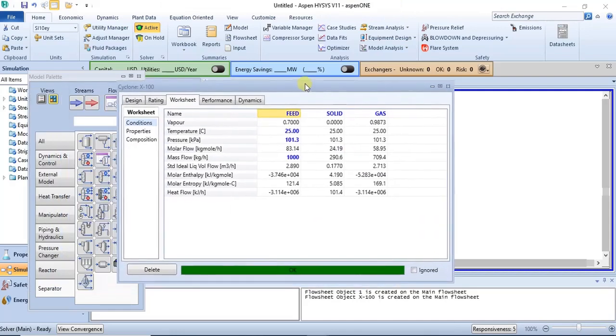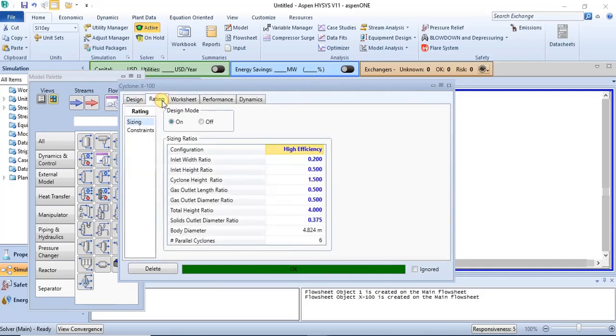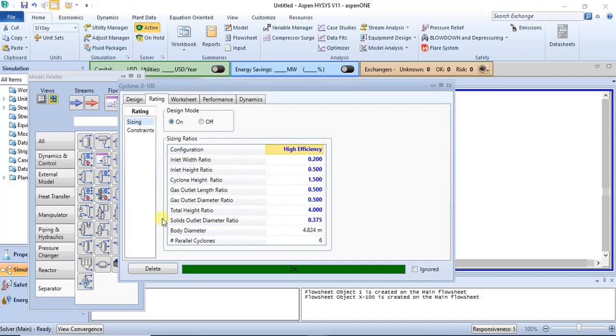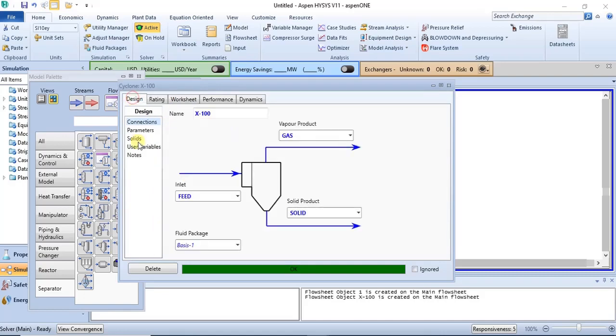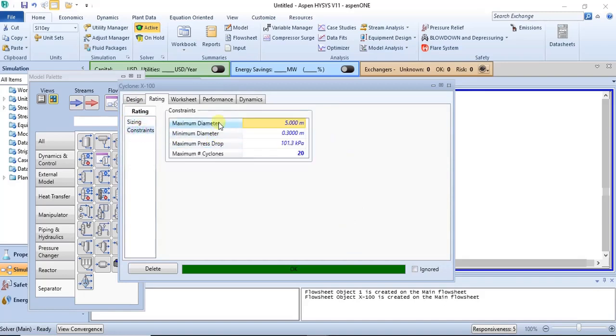So this is the basic way of actually modeling this cyclone. This is the basic way. You have here your sizing. You can actually specify ratios depending on how you want it to be. Then you also have the constraints where you can specify minimum and maximum diameter, and also maximum pressure drop as well.